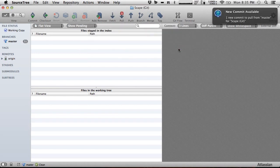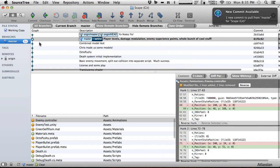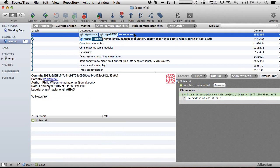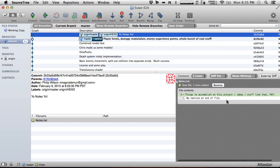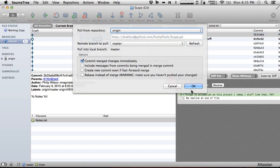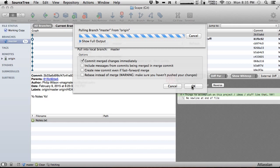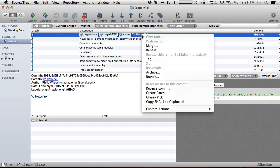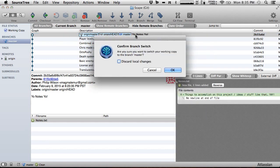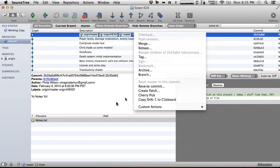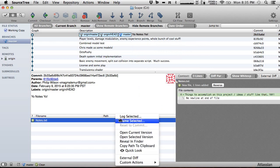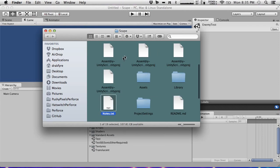I'm going to fetch from the remotes. It said new commits available — we definitely don't want to have to merge this. We can see he added a text file called 'yo notes yo' and it doesn't even have a new line at the end. It just says 'yep.' So I'm going to hit pull and now we'll have this wonderful file in our local repository.